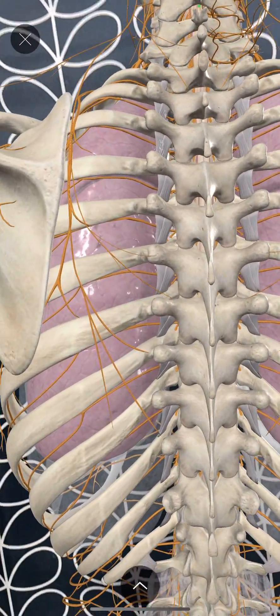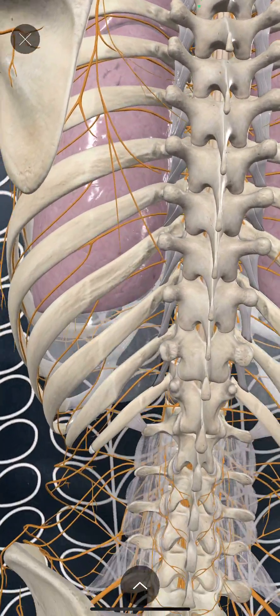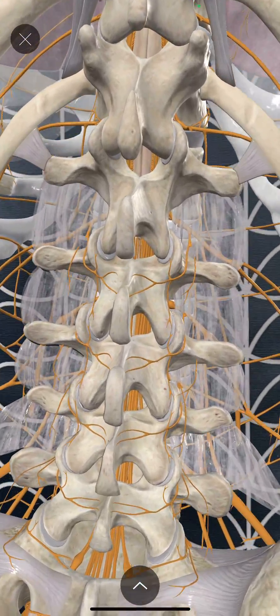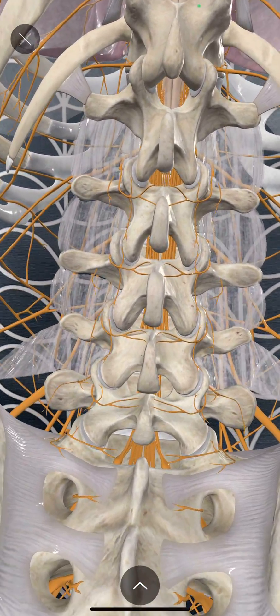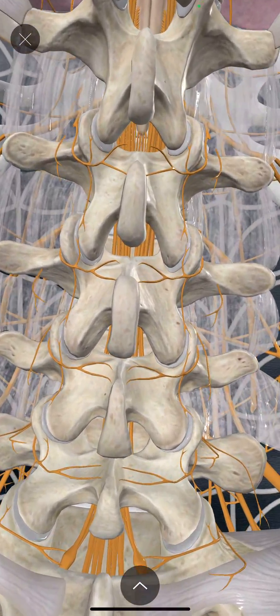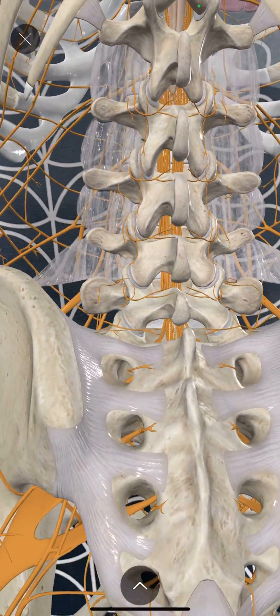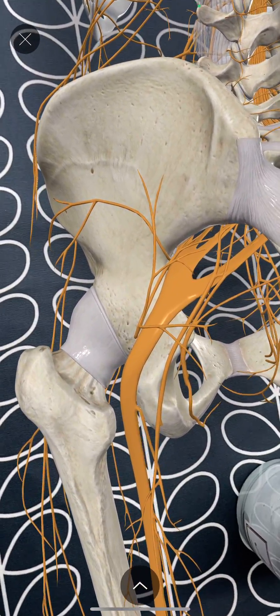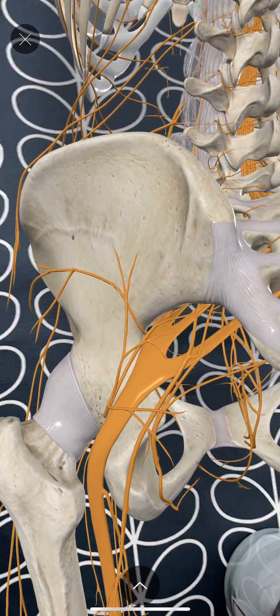Coming down over here, you can see what that might look like for a spinal or an epidural, and even looking at the posterior approaches to the sciatic nerve.